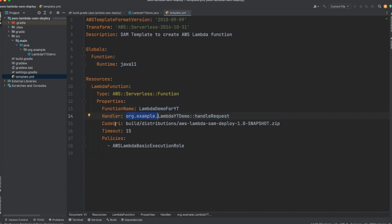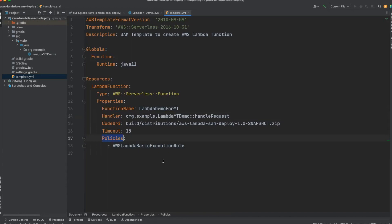Next is CodeUri — we will generate a zip file, and the path for this zip file will be the CodeUri. Next is a timeout of 15 seconds for our Lambda function. And last is policies, where we define the IAM role for our AWS Lambda. CloudFormation will create this role for our Lambda function.